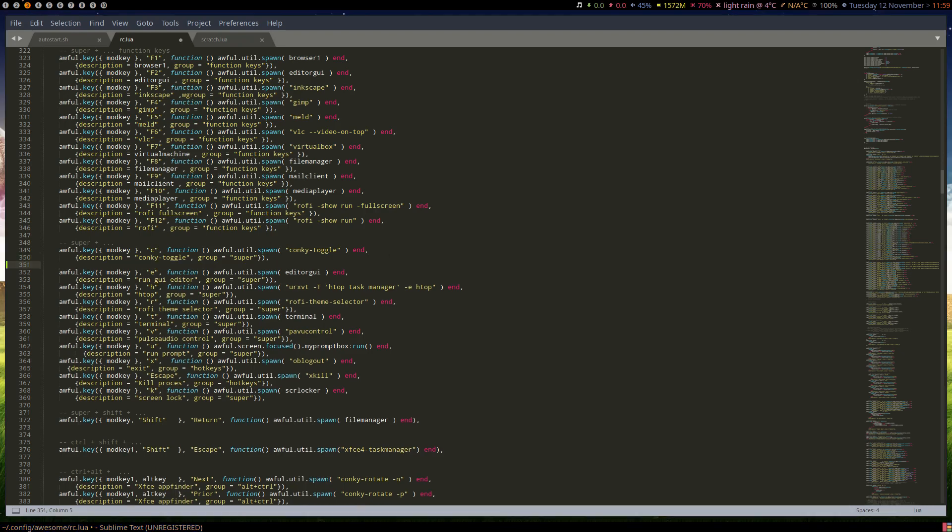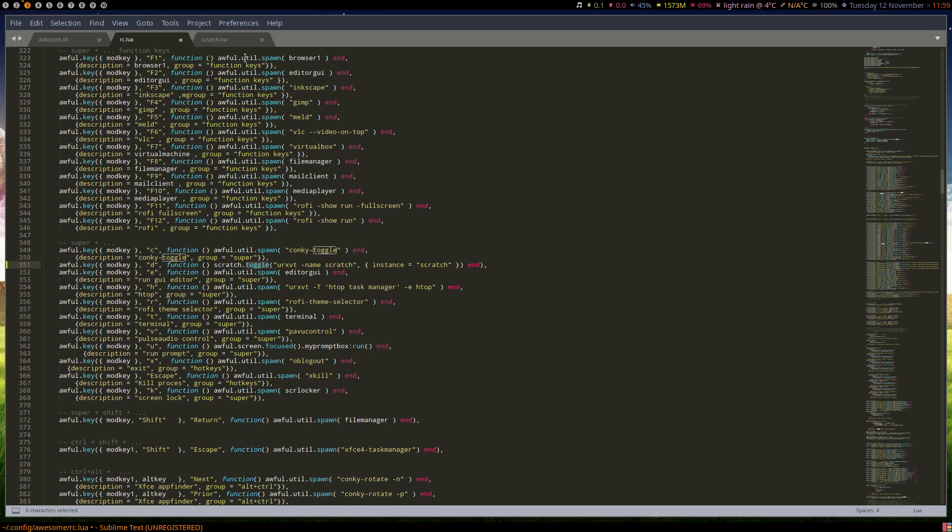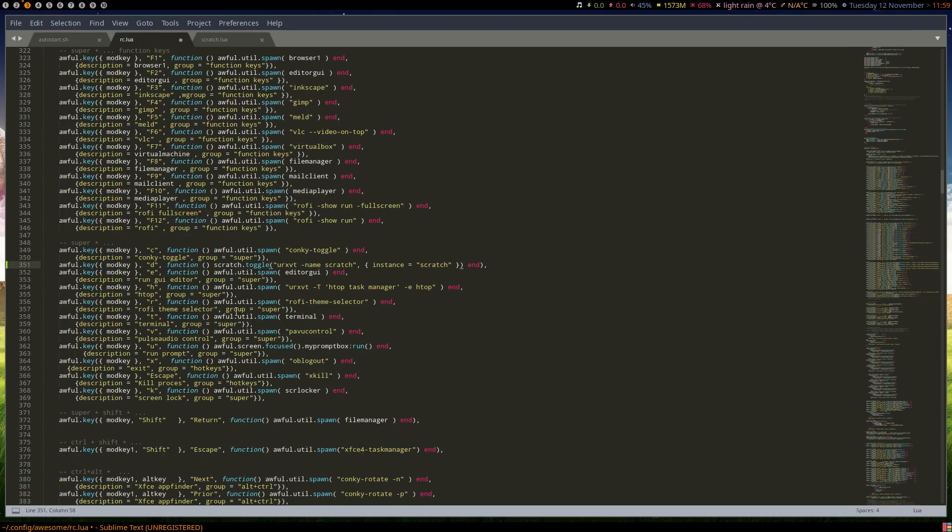So we'll add our keybind in there. Like so, mod D will now call the scratch script and the toggle function and do its thing. As you can see, we've got scratch.toggle down here, so we'll be calling that to toggle on and off.